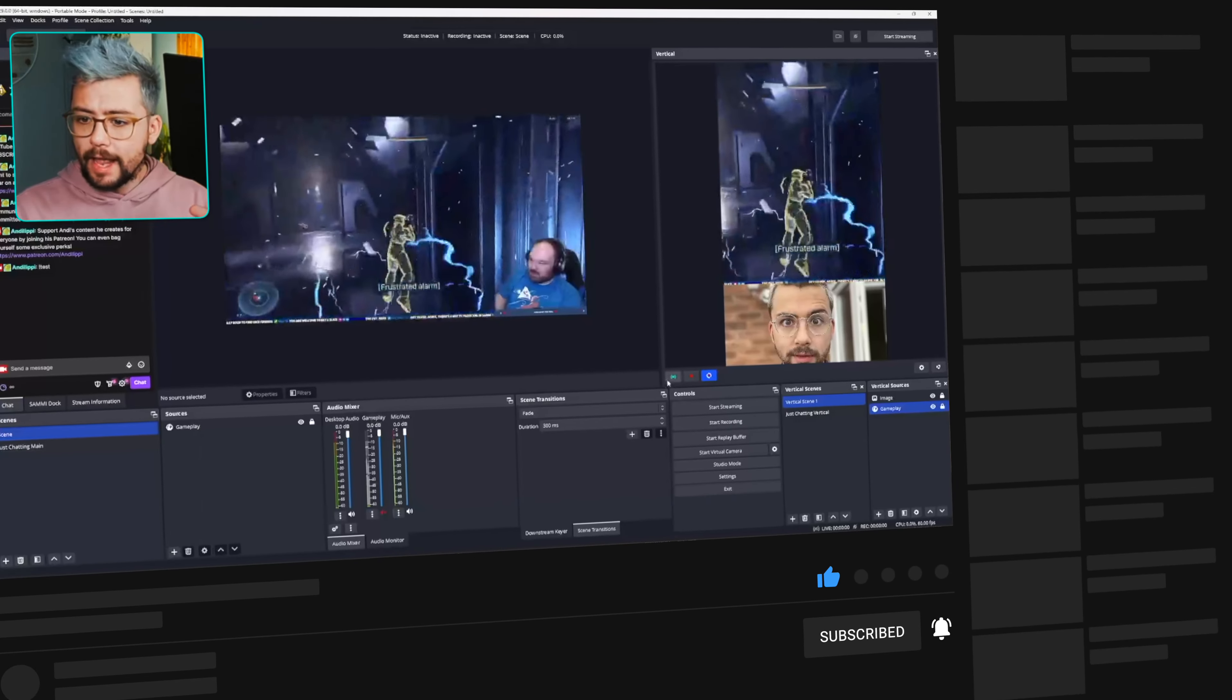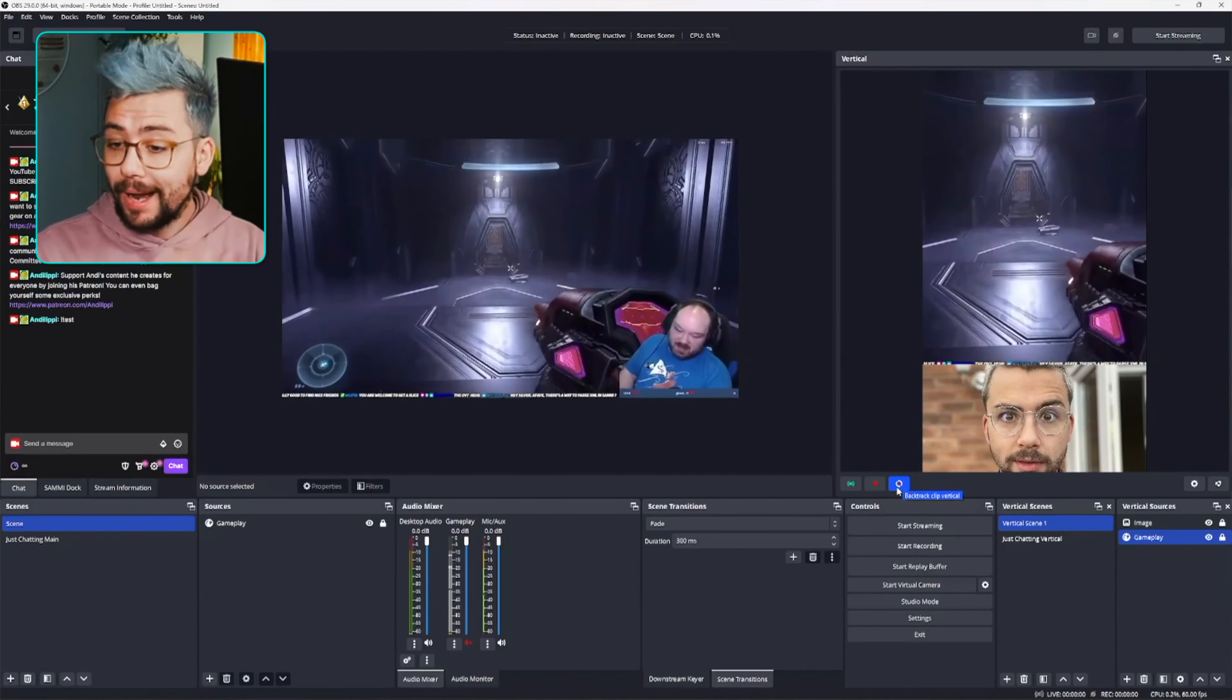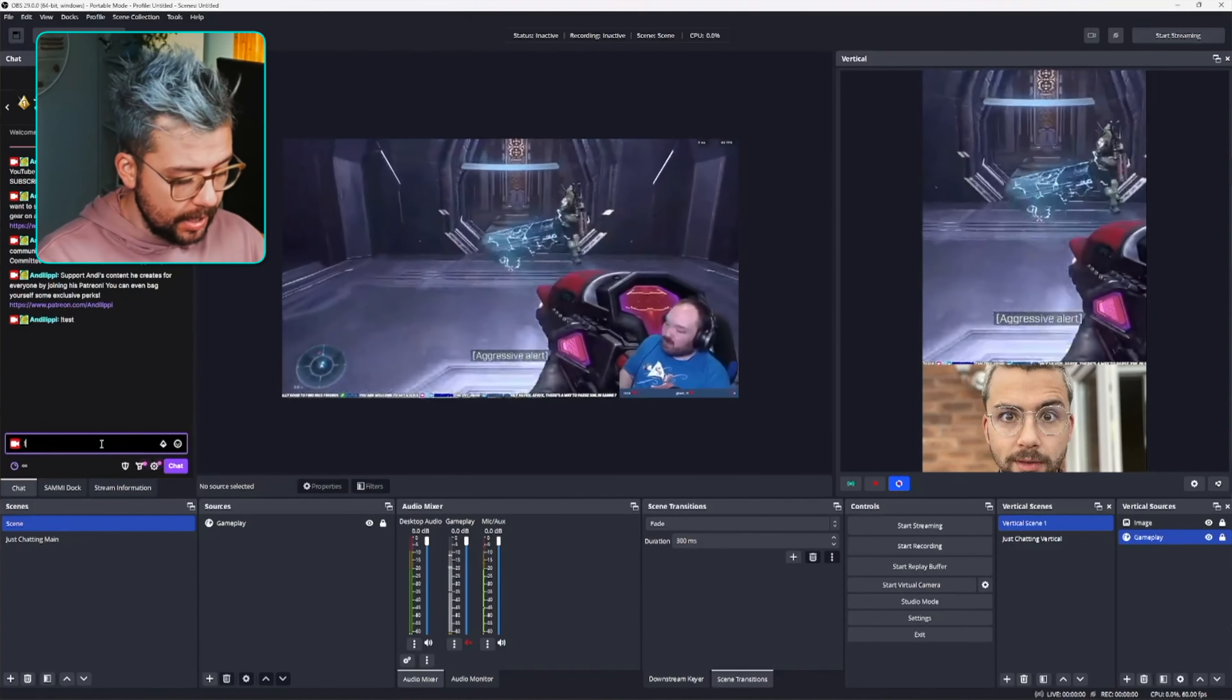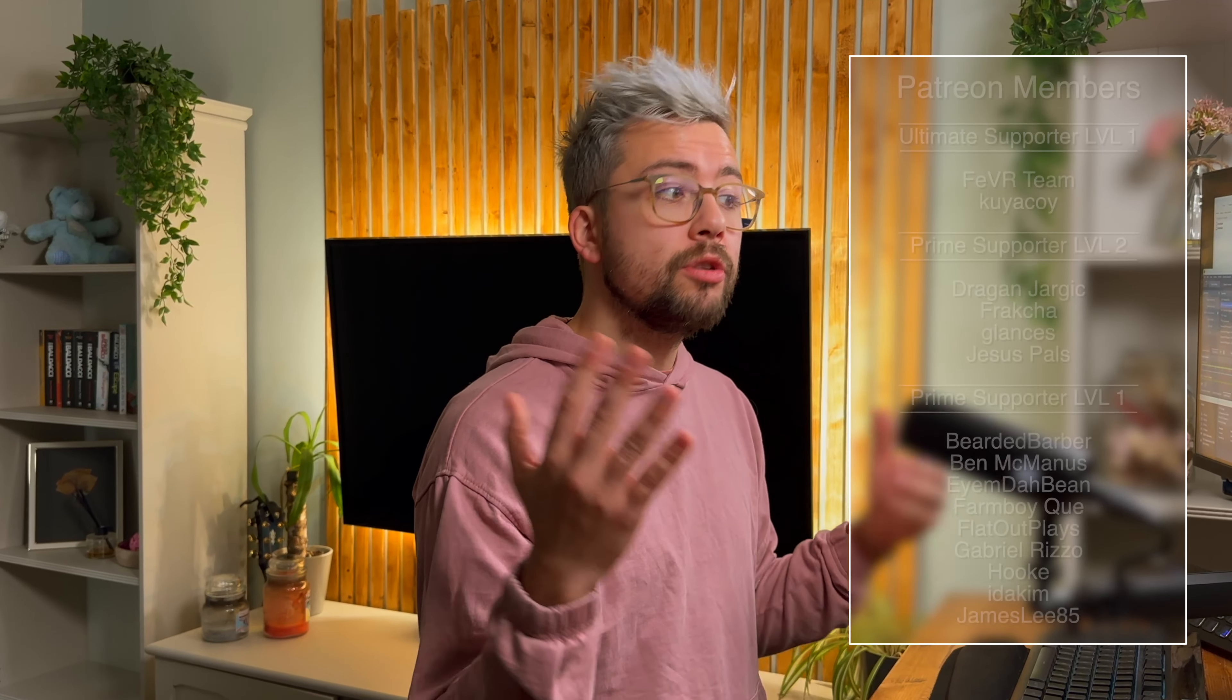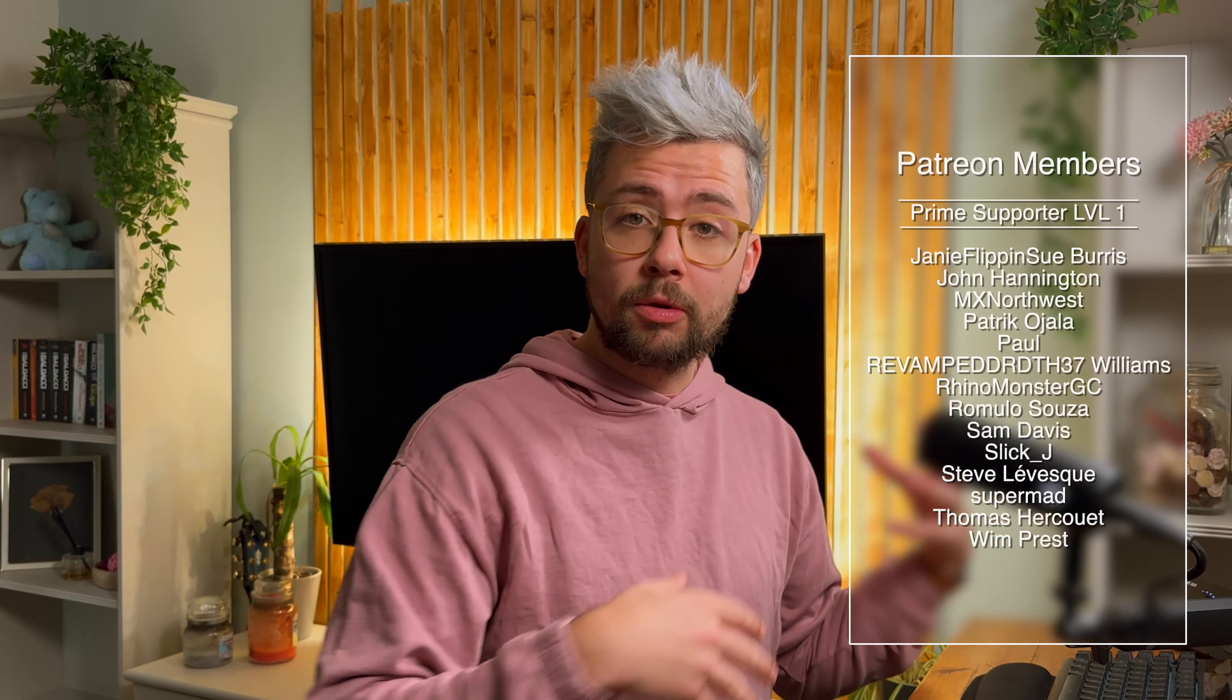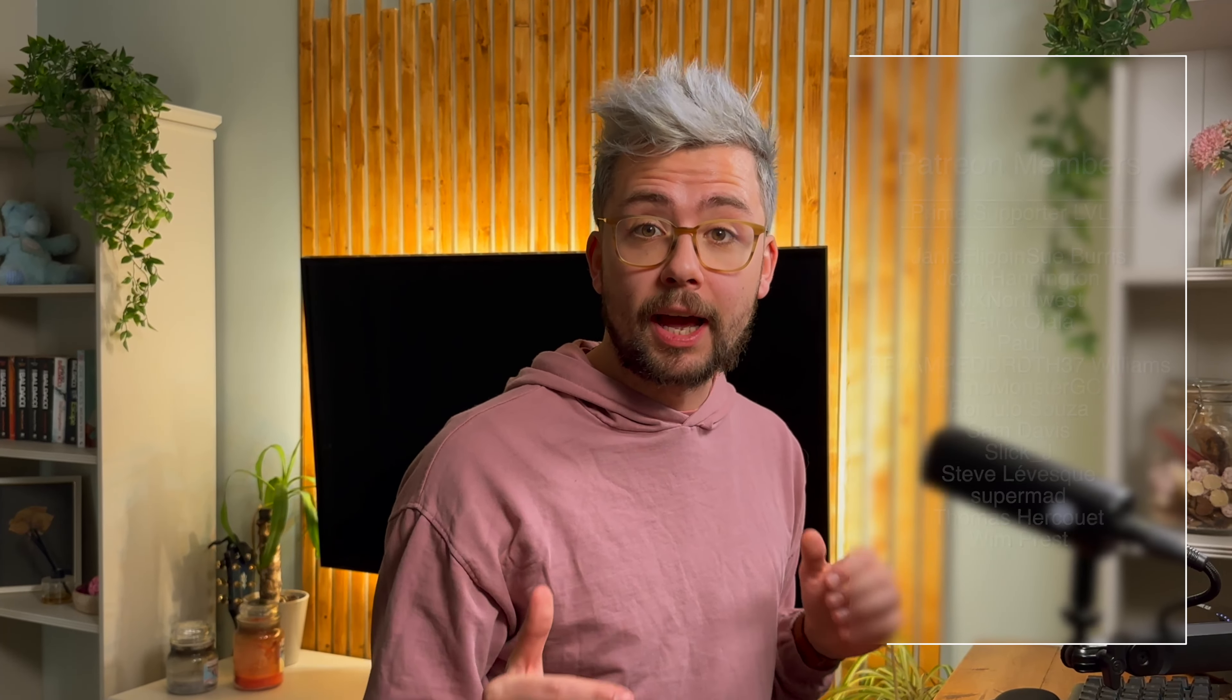So anytime that somebody does exclamation mark test in chat, it will actually just do the backtrack save, which is really handy. So if I head on over into OBS, you can see if I've got backtrack already selected and turned on, if I do exclamation mark test in chat now, it's actually going to backtrack save. There you go. I've just used the chat command to trigger this. And obviously, you can set this up onto your stream deck or something like that using the stream deck software. There is a streamer bot extension for that as well.